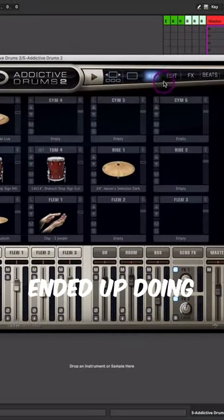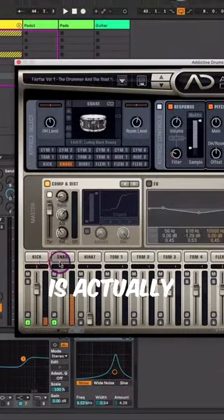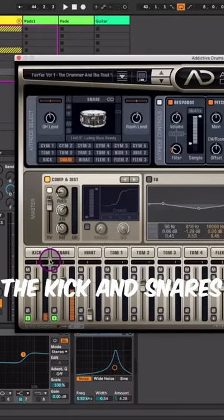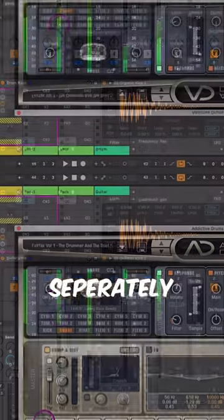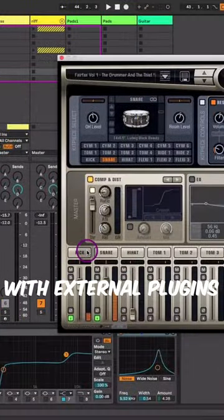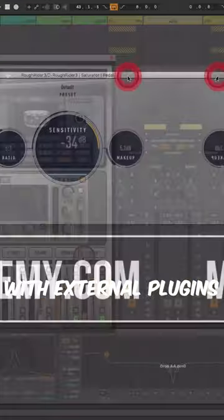And so what I ended up doing is actually routing the kick and snare separately and treating them with external plugins.